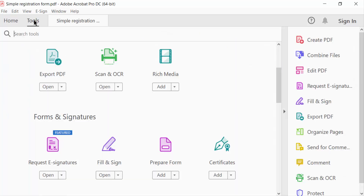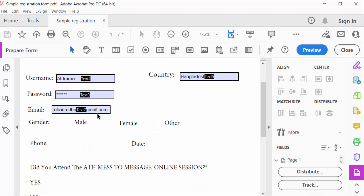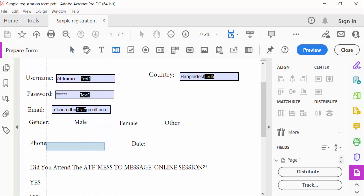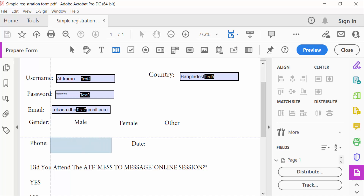Go to Prepare Form. This is my text box, and I create another text box — just go here and drag the mouse to create a text box. Then go to the properties of this text box.